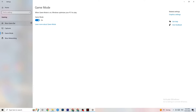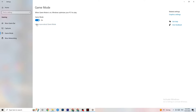Go to 'Game Mode' next. This one is a bit tricky because it doesn't work the same for every device. Some devices perform better with Game Mode on, others need it turned off. Check it for yourself — toggle it on and off and see which works better for your PC.